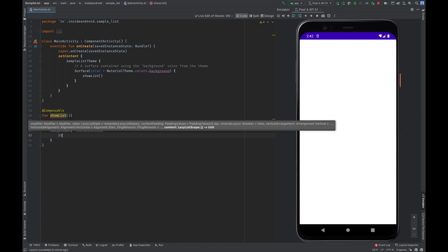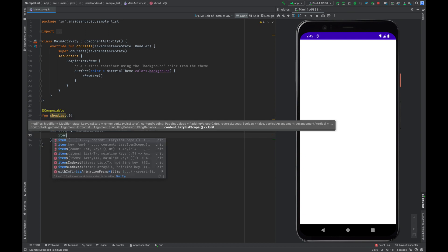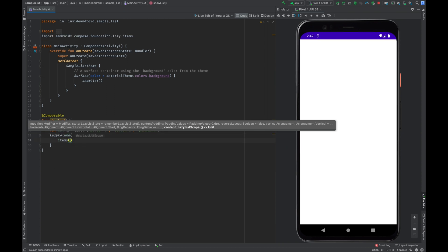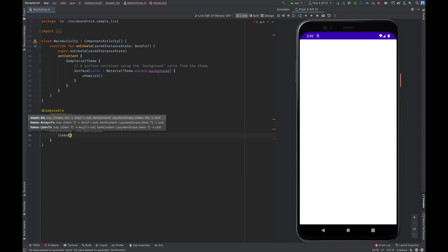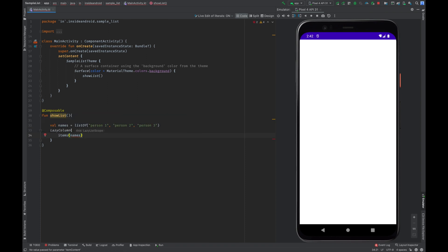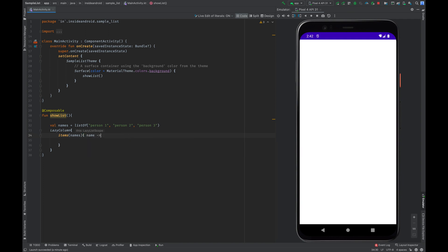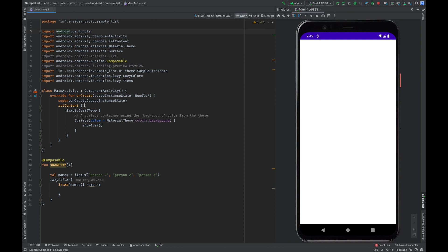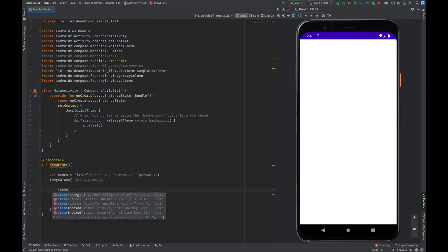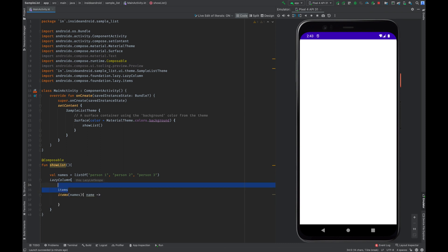Here I'll use items. Now this items will have names and here will have name. Make sure you are using items from androidx.compose.foundation.lazy.item because there are multiple other iterations of items available as well. So this is quite confusing while doing actual development.